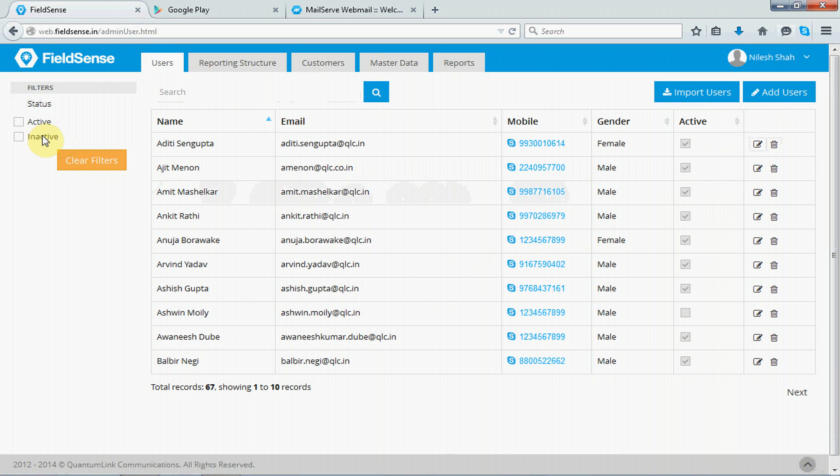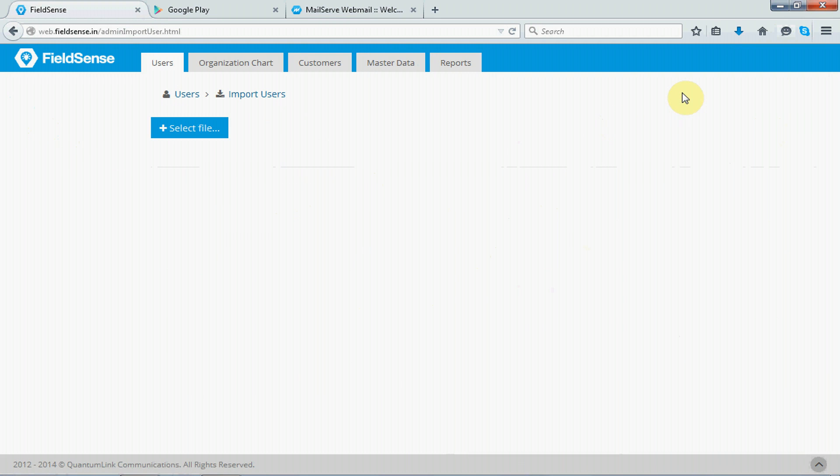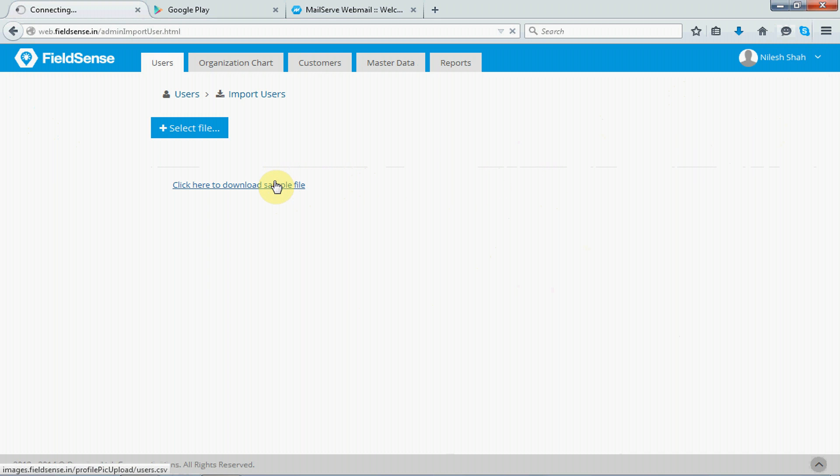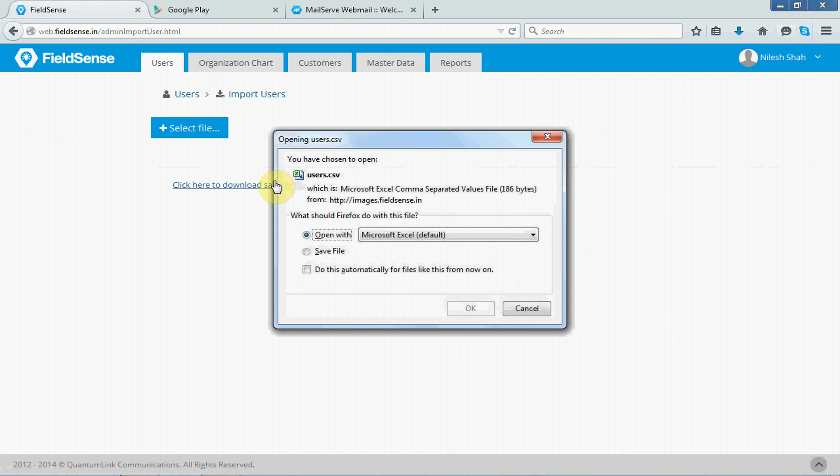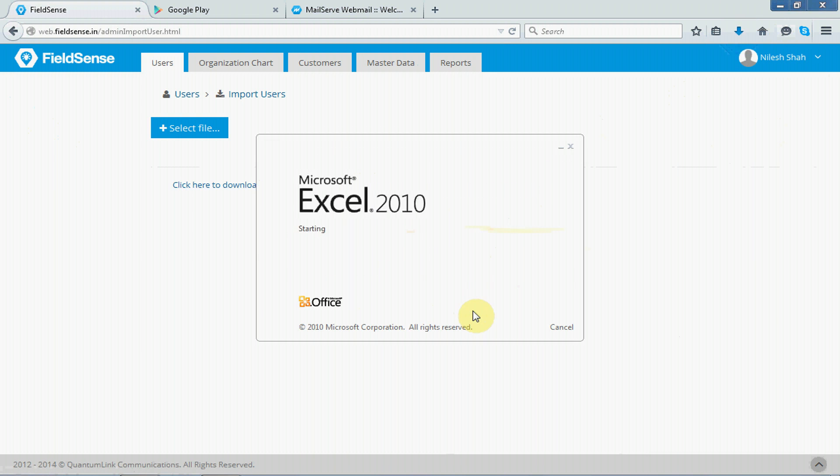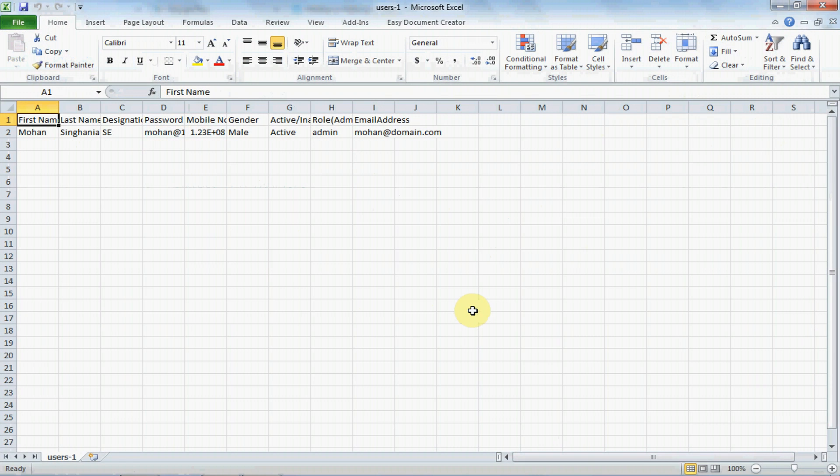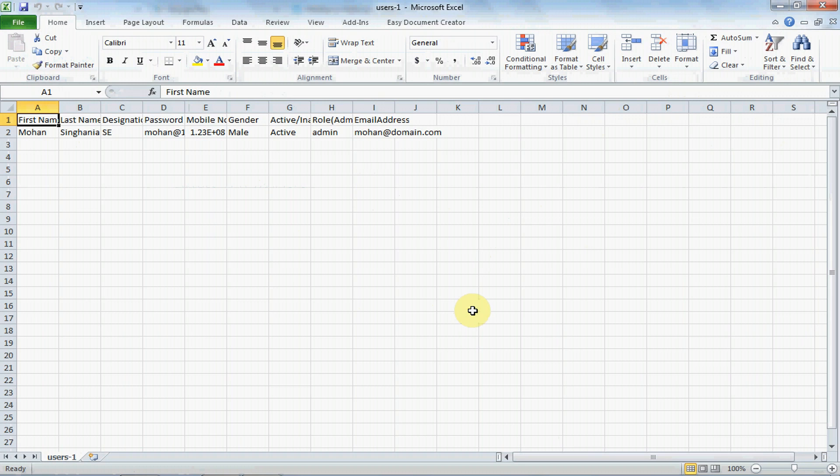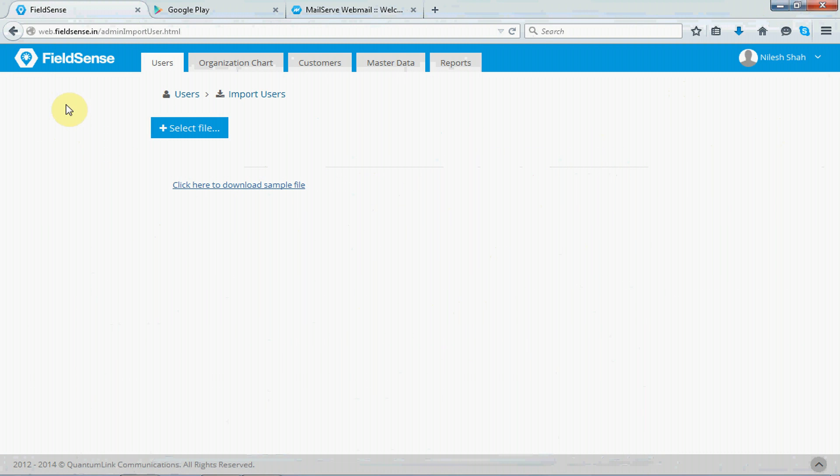If you move to your right hand side, it gives you the import users functionality, which helps you to import your users from your local machine and then importing them into FieldSense. Now the format to upload the CSV list of users is provided in this link. Let's have a look at that. So this is how you should upload your list, that is the format in which you should upload your CSV list of users into FieldSense.